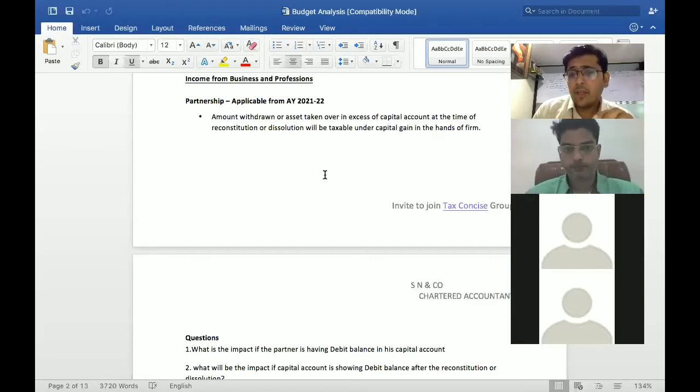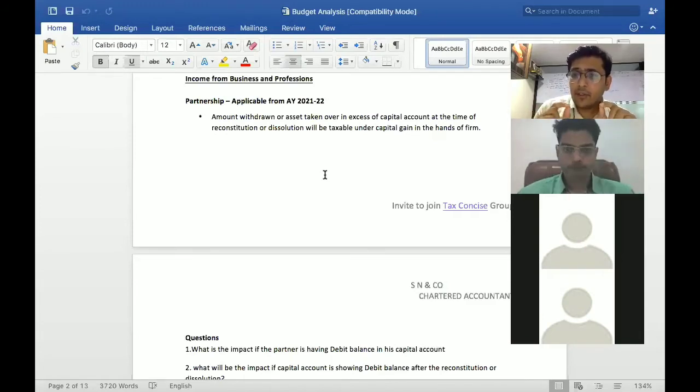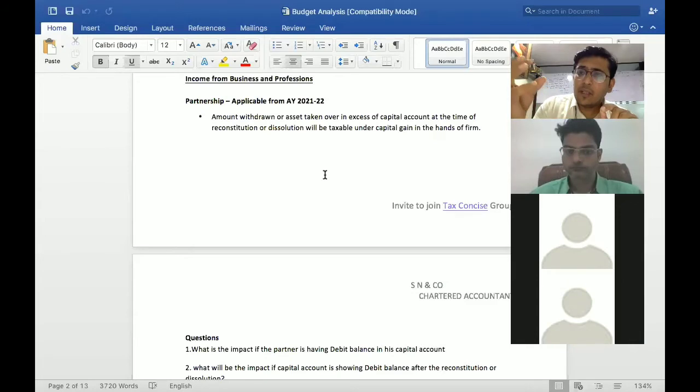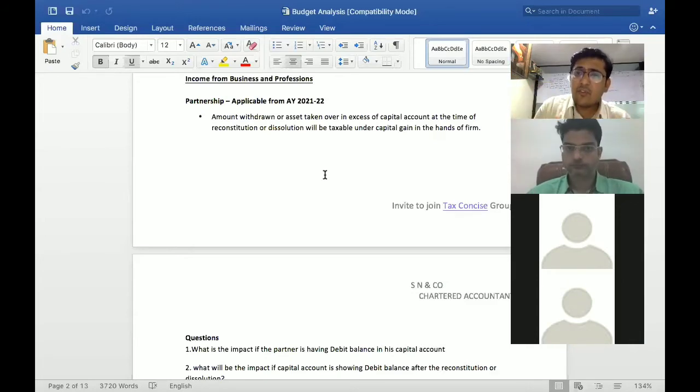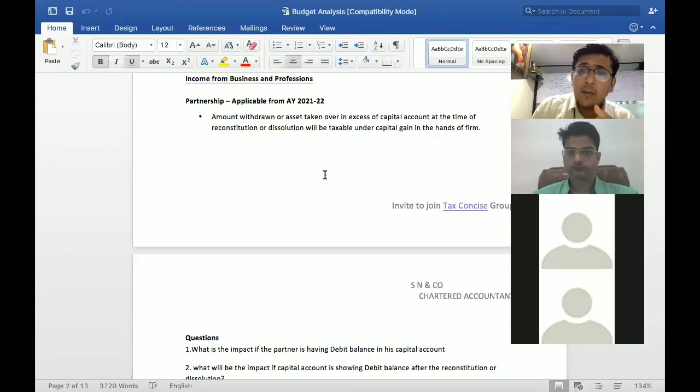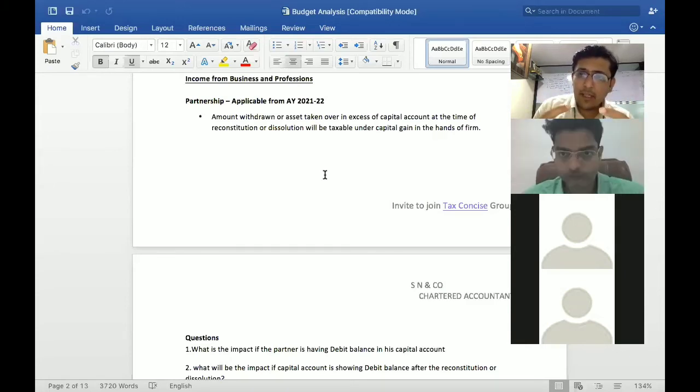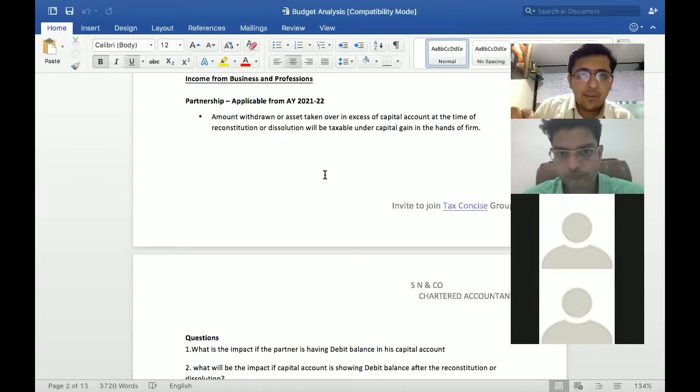Partnership firm, if you have a reconstitution, in that particular case if a partner either fund withdraw which is over and above capital account, the capital balance, if the partnership firm has will...